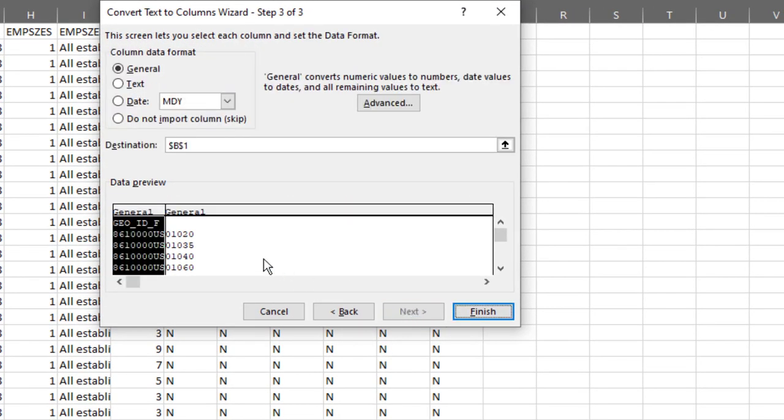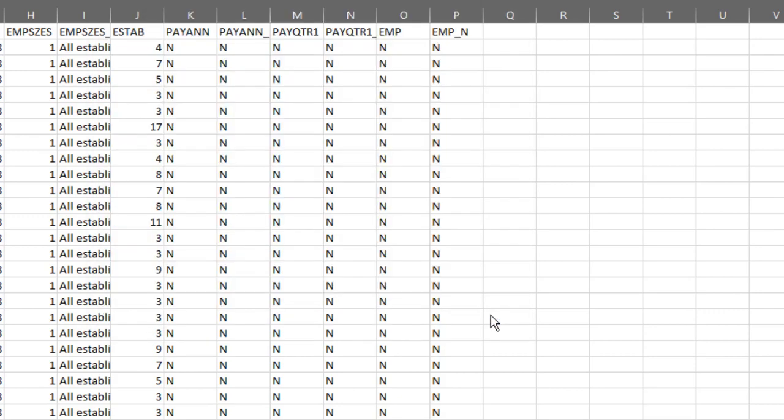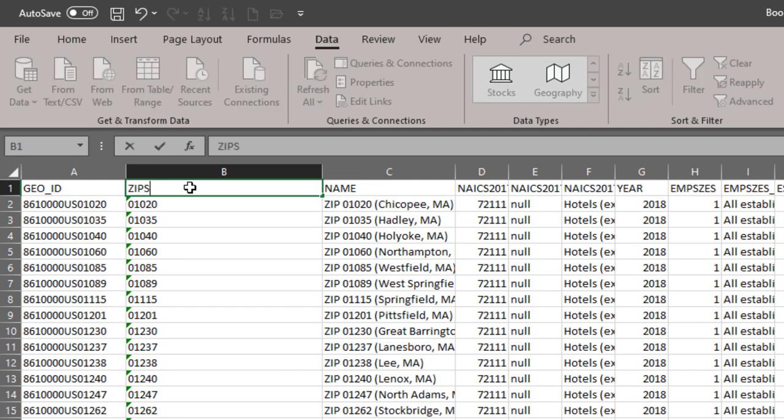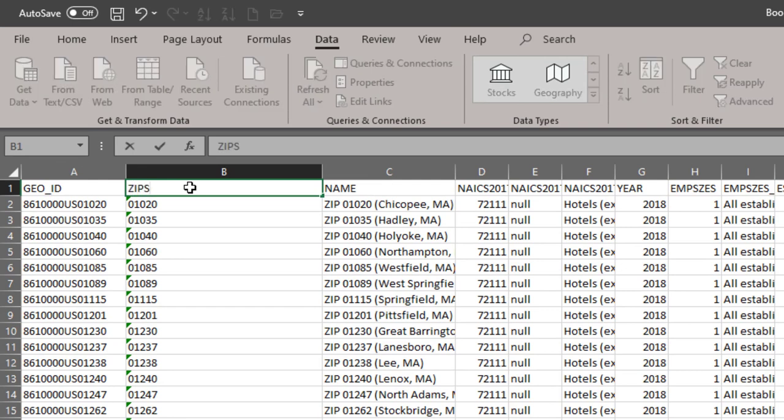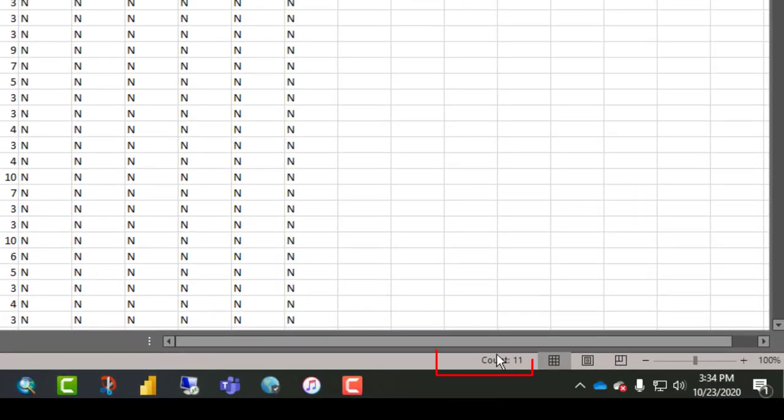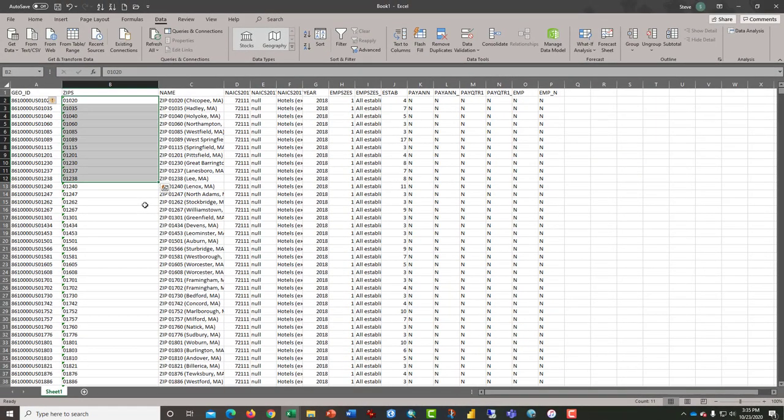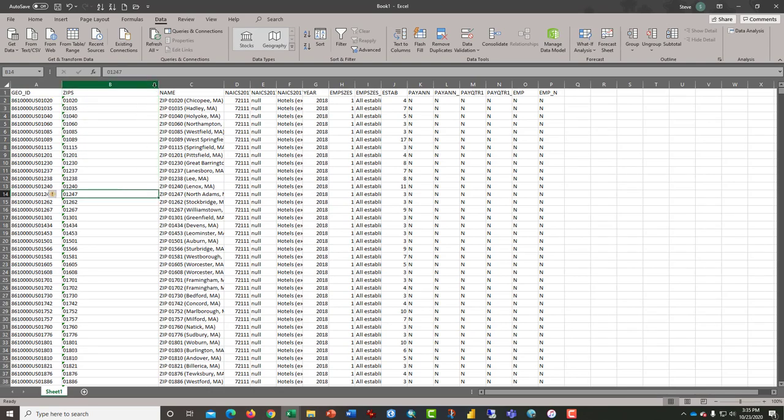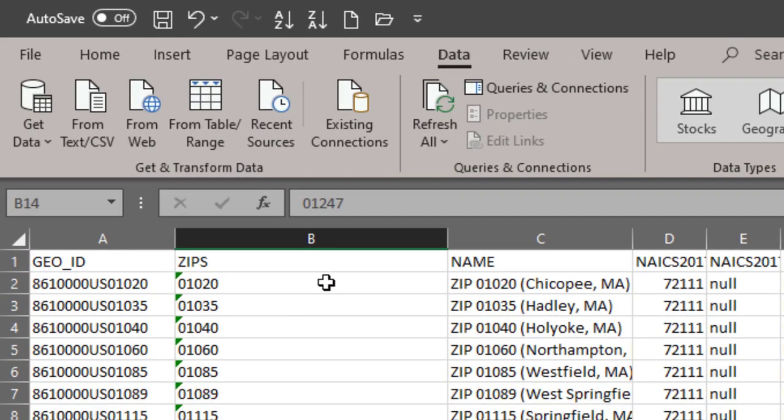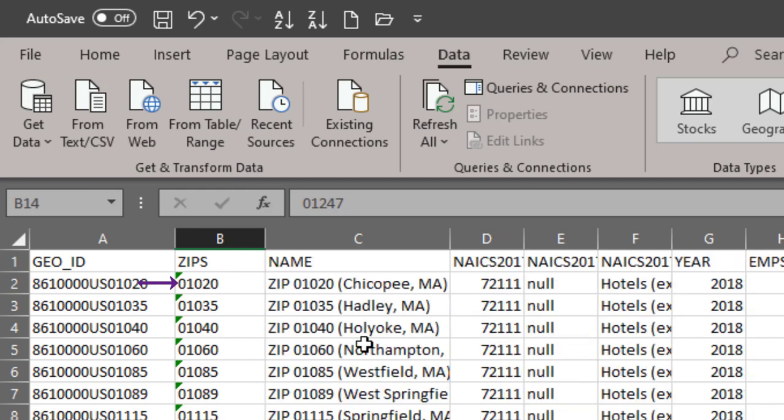We're going to click Next, and we're going to tell the wizard to not import this first column. The second column, we want that to come out as text. Click Finish. That's exactly what we want. We're going to call this Zips here at the top.